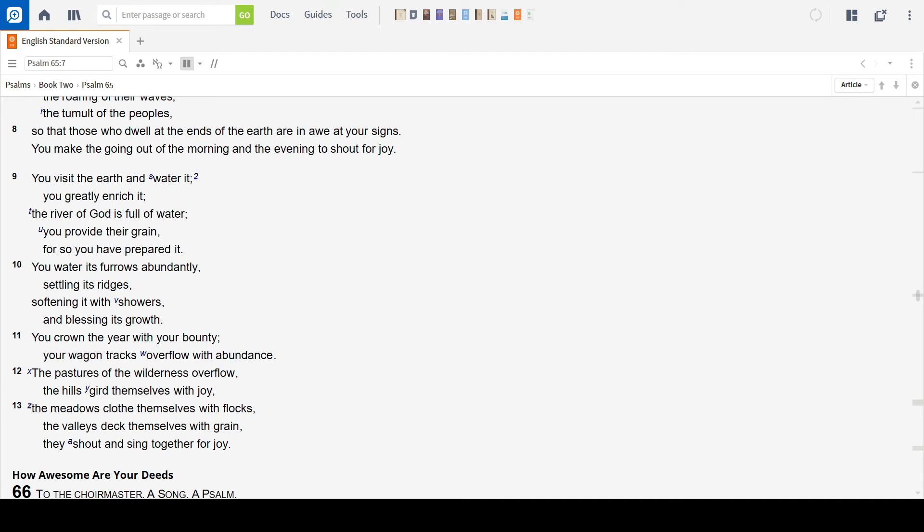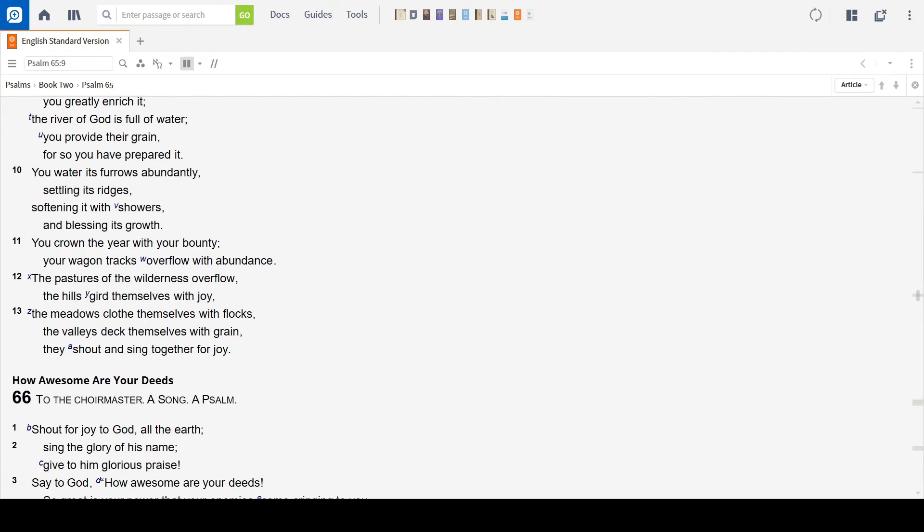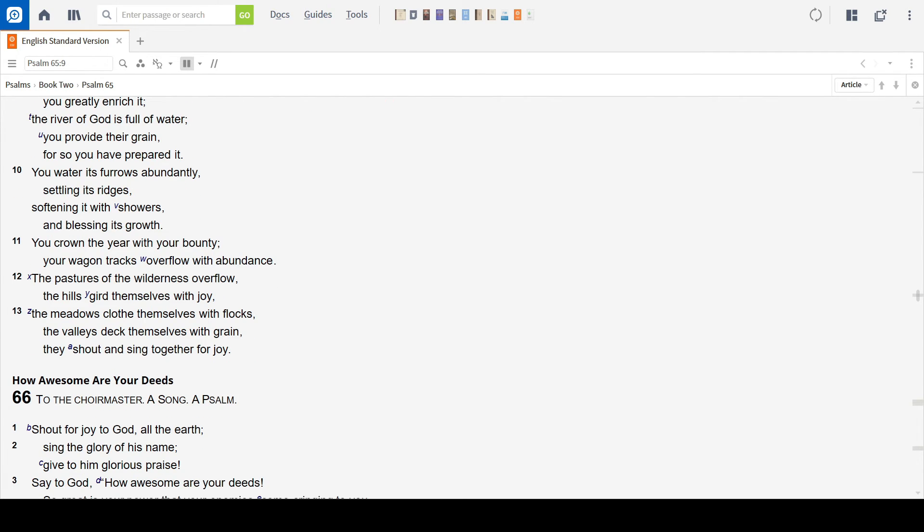For so you have prepared it. You water its furrows abundantly, settling its ridges, softening it with showers, and blessing its growth.